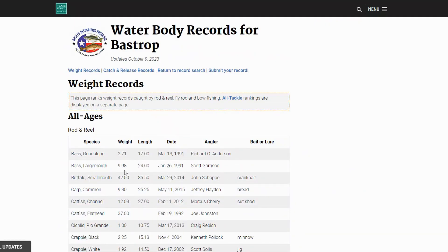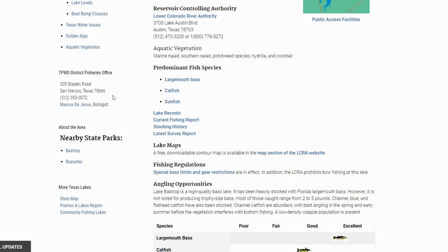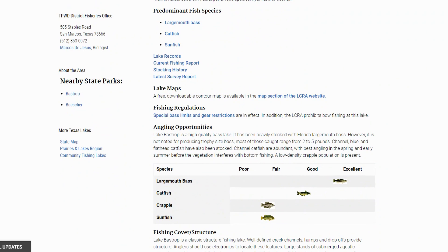The predominant fish species are largemouth bass, catfish, and sunfish. Looking at the lake records for largemouth bass, it's actually 9.98 pounds — not huge but still a pretty good size. What's cool is they also have guadalupe bass too, so this is going to be a lot of fun fishing. The page notes Lake Bastrop is a high quality bass lake, heavily stocked with Florida largemouth bass, though not noted for producing trophy fish — most caught range from two to five pounds.